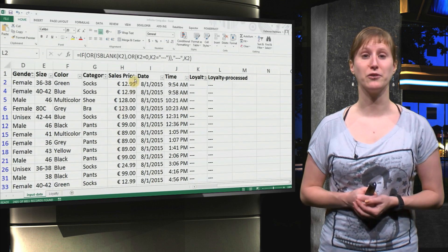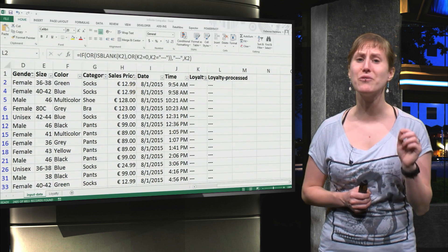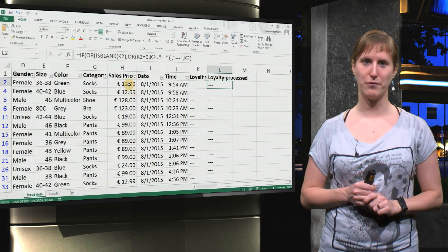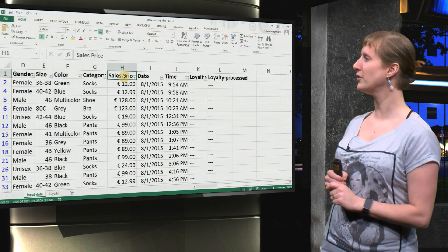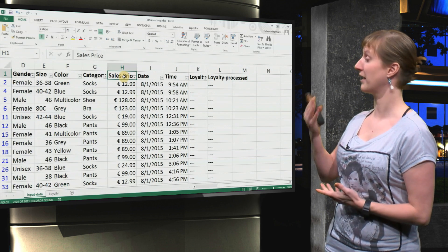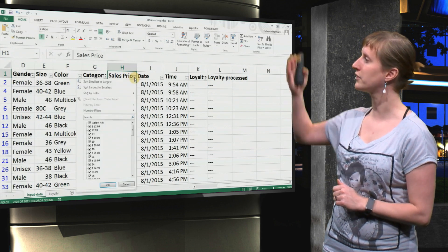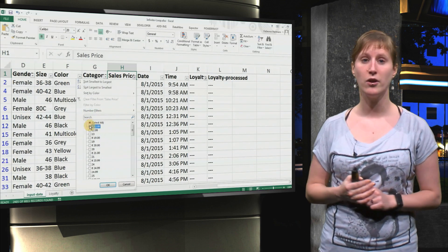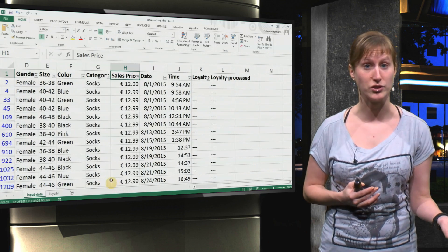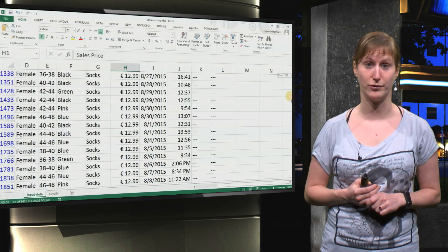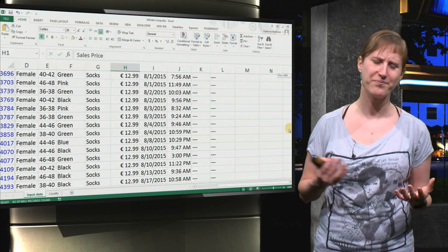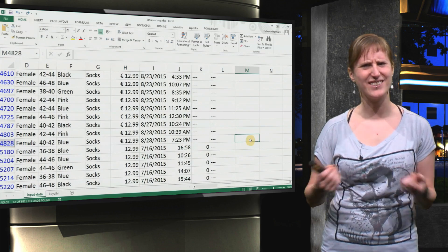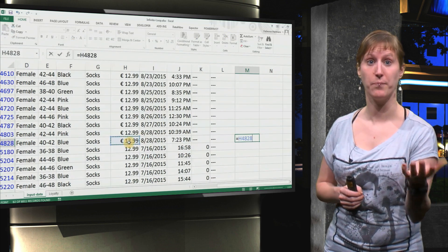What you might have also noticed is that there are even worse things wrong with our data. If we go here to the sales price, we select that. Again, we can easily use a filter to see all the values that are there. Some of the values have a dollar sign, where others do not have a dollar sign. And you might think, is this a problem or not? We can ask Excel.